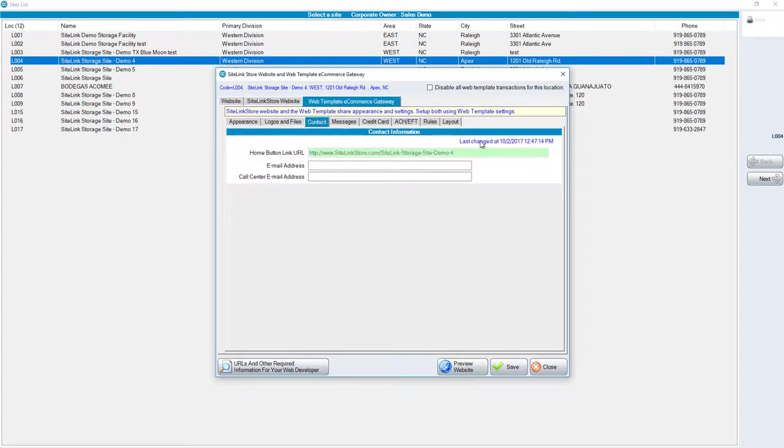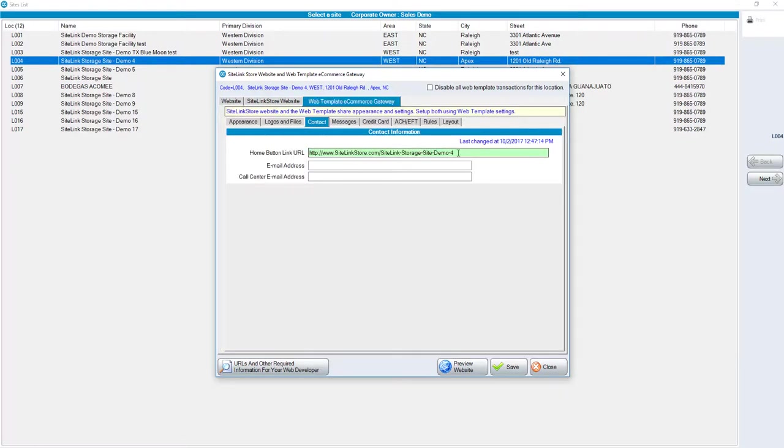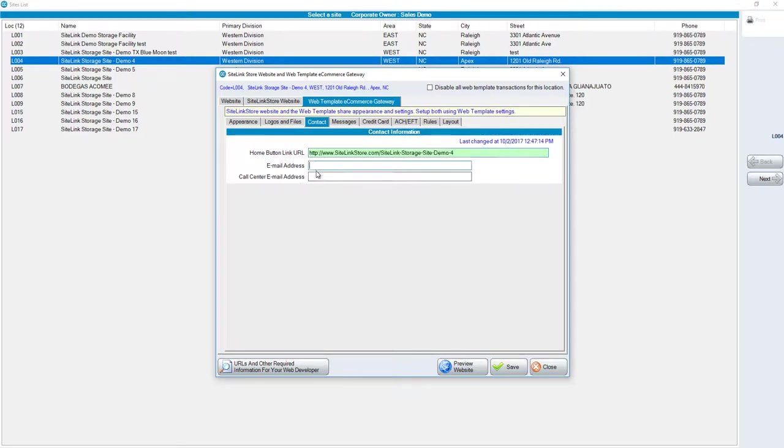For the Contact tab, what is your Home button URL if you're using the Sitelink store that will be displayed here? If you're using the website, you can change this particular URL. Put in an email address and or call center email address. Either one of these is not required, but the Home button link URL is.